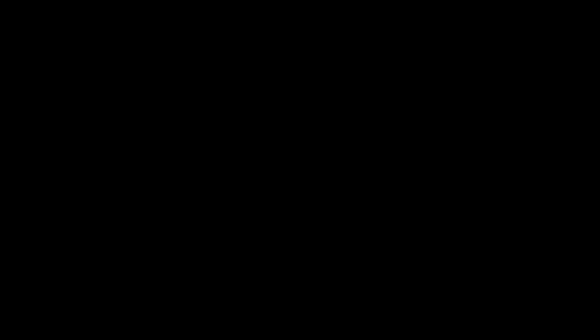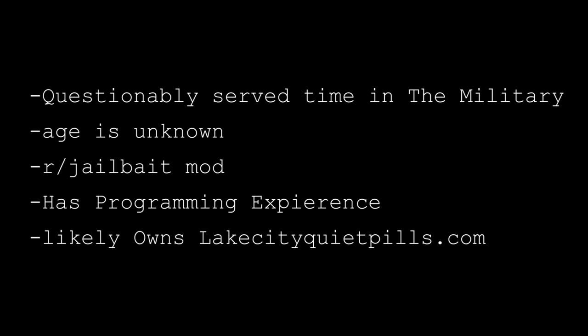So what do we actually know about the username religion of peace? Let's summarize: He likely served some time in the military despite our dates not being exact. We do not know his exact age. We know he was a moderator in the r/jailbait subreddit. We know he has experience as a programmer, and we also know he has a website called lakecityquietpills.com.